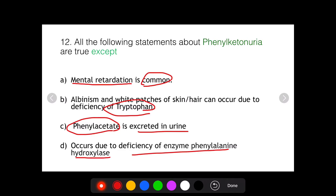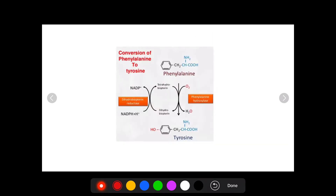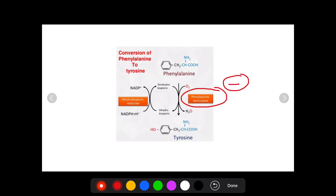Let's discuss what phenylketonuria is about, what are the true statements related to phenylketonuria in these four statements, and what is the false statement. Phenylketonuria occurs because of the deficiency of the enzyme phenylalanine hydroxylase — this enzyme is absent.